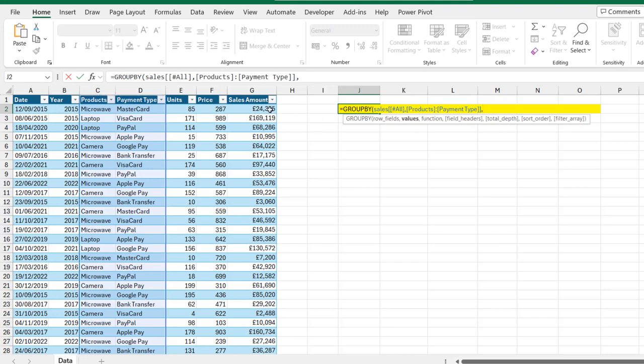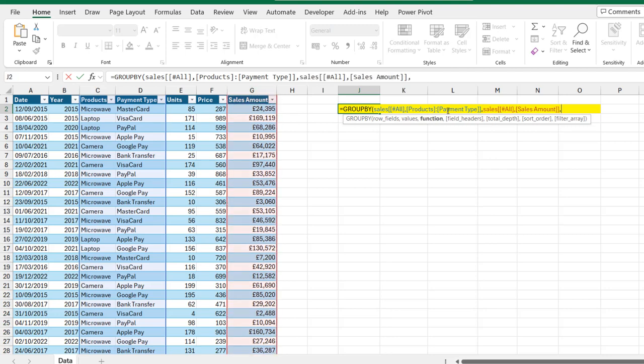For the values, I'm going to select the sales amount column including the heading. Click twice, one, two and then put in a comma.